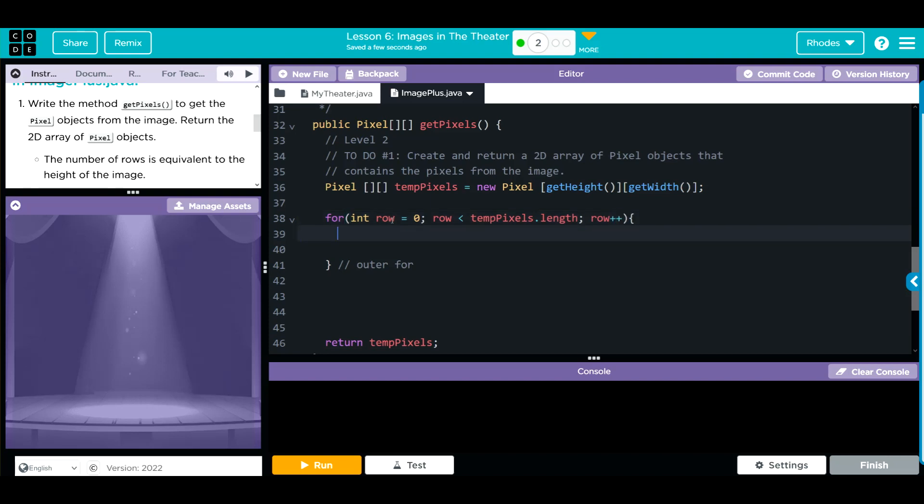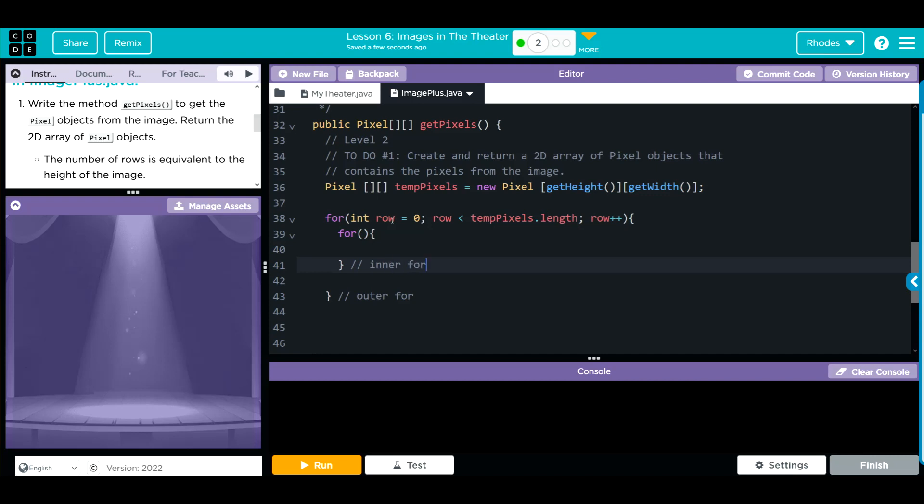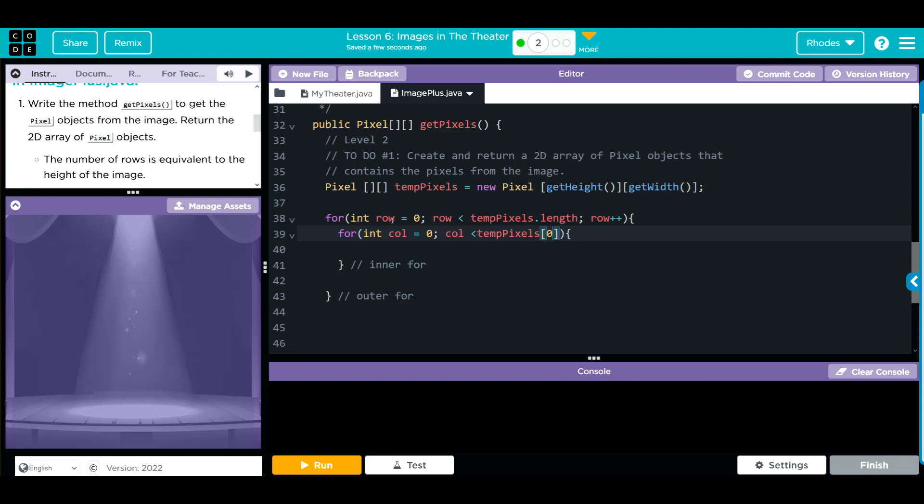Now we have to go through our inner loop. We need some parentheses and curly braces. This is going to be our inner for. Now we want to look through the column. So, int col equal 0. As long as the column is less than the tempPixels, we don't want to look through the array. We're going to look through the individual rows, so we're going to tell it 0.length. As long as we are under that, we're going to progress through our column.